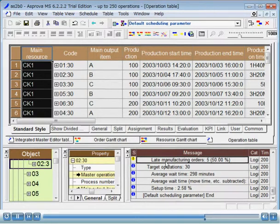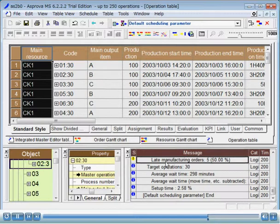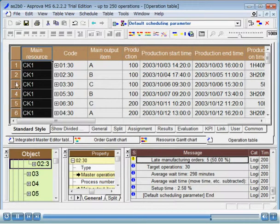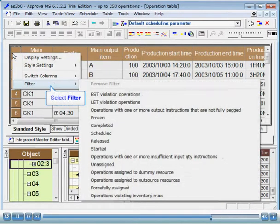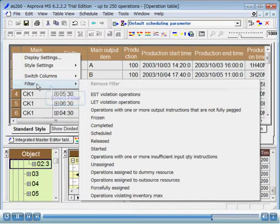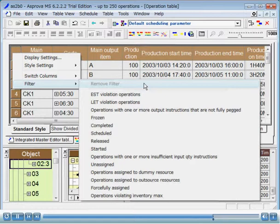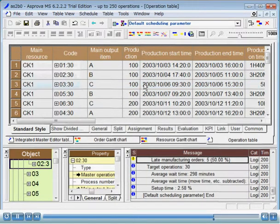Currently, all operations are displayed in the operation table. Here, we will filter to display only the operations in the instruction output period, one week by default. There are three methods for filtering the table. One, left part pop-up menu. Frequently used filter expressions are registered in the filter sub-menu of the left part pop-up menu of the table. Selecting a registered filter expression from this sub-menu will filter the table.